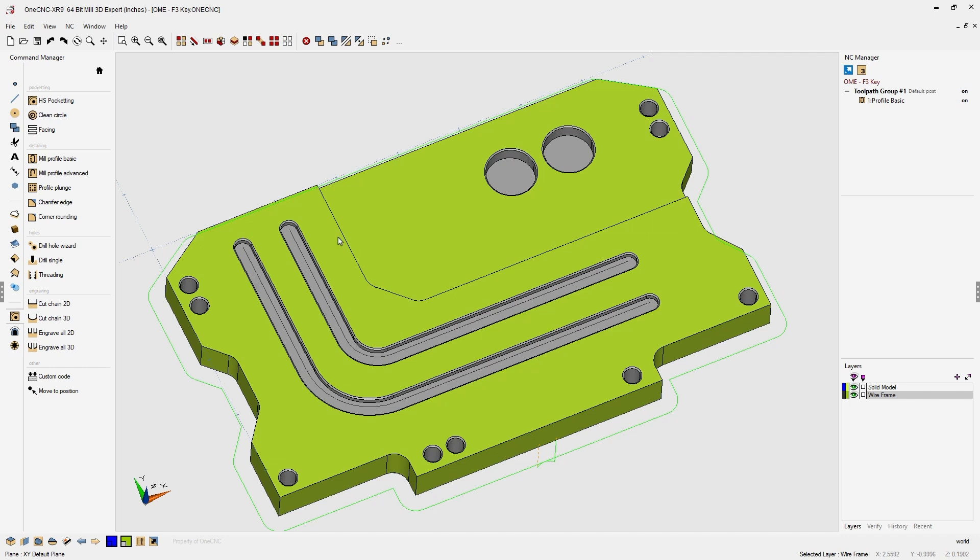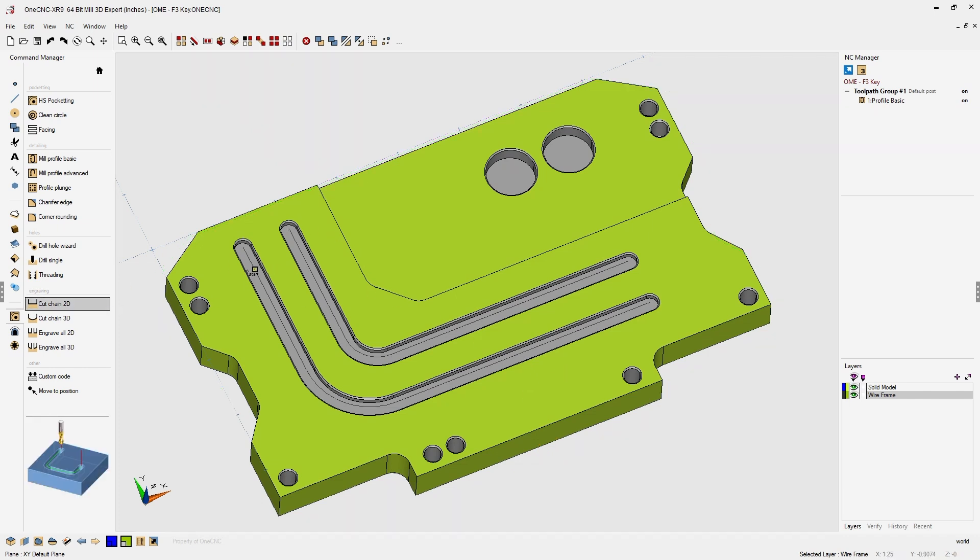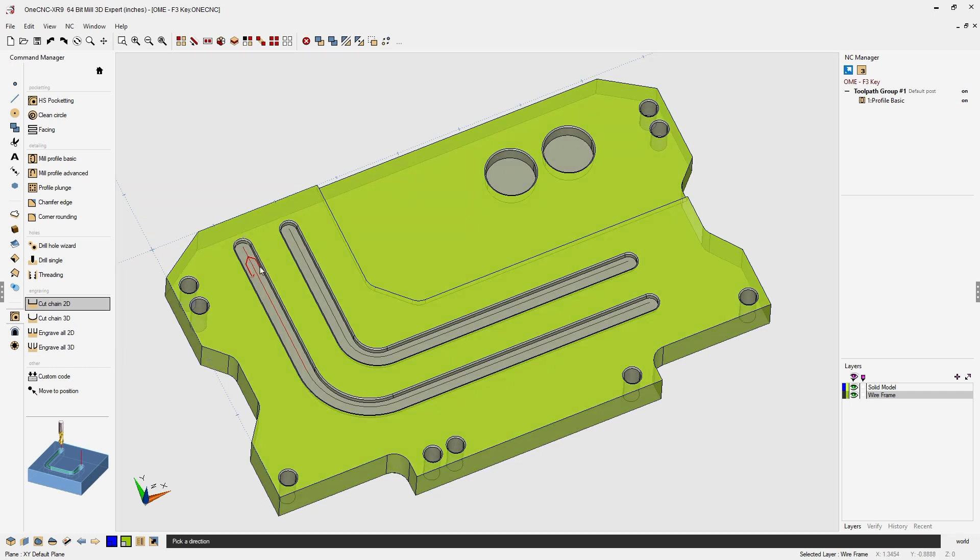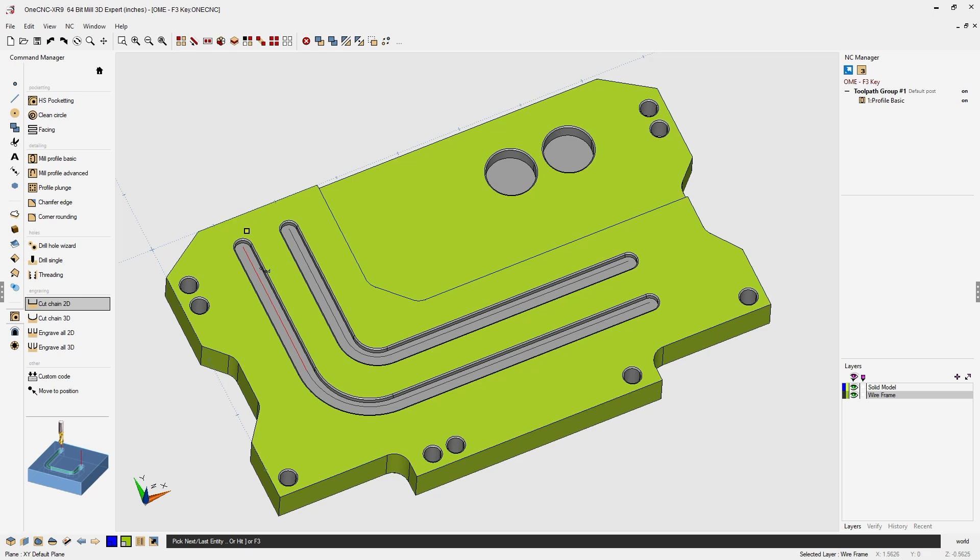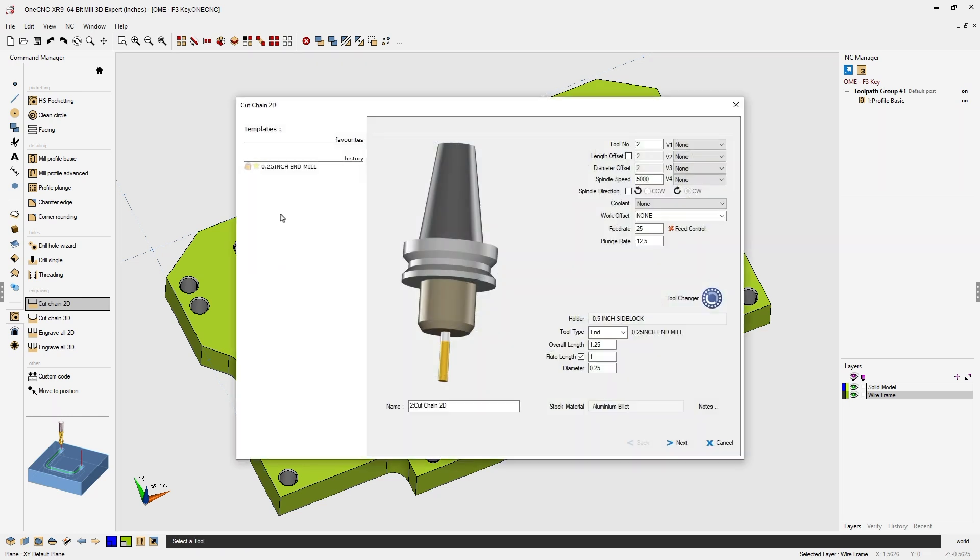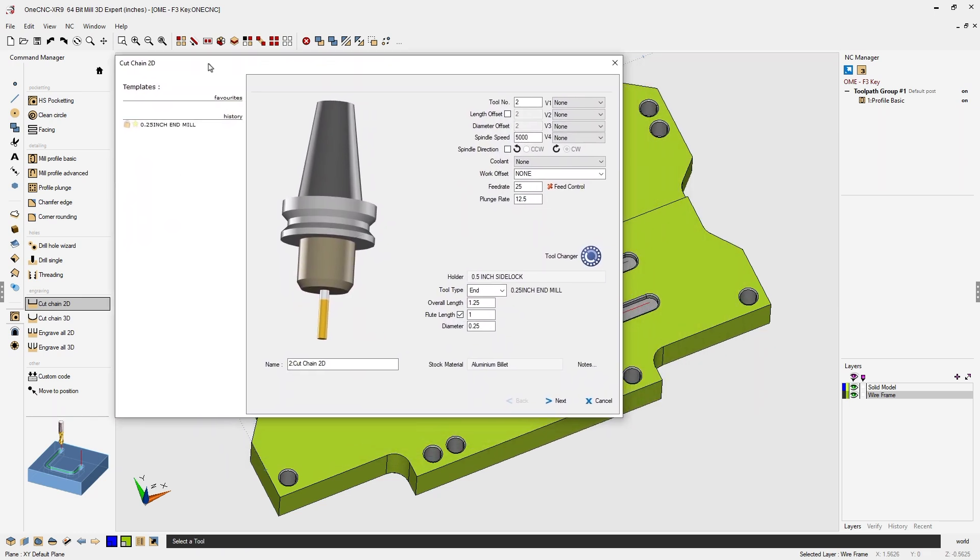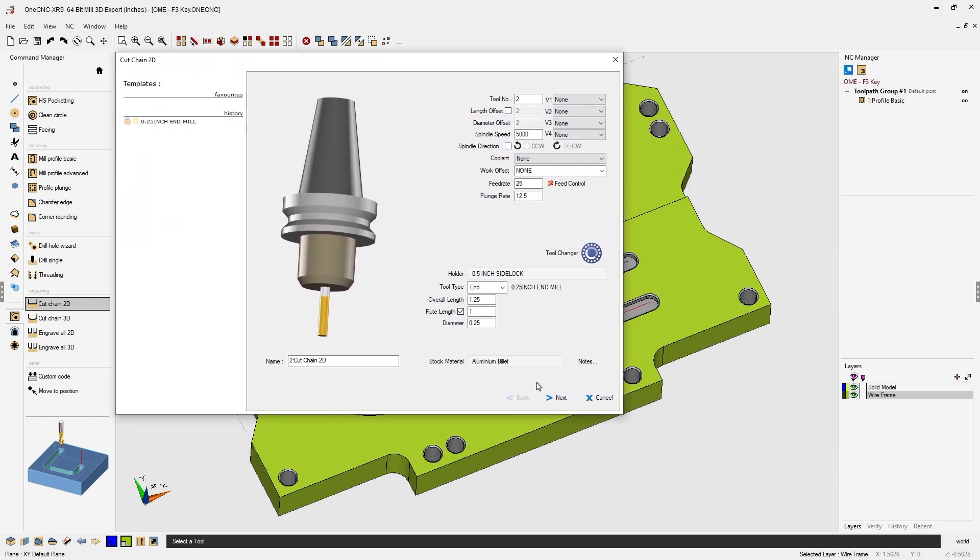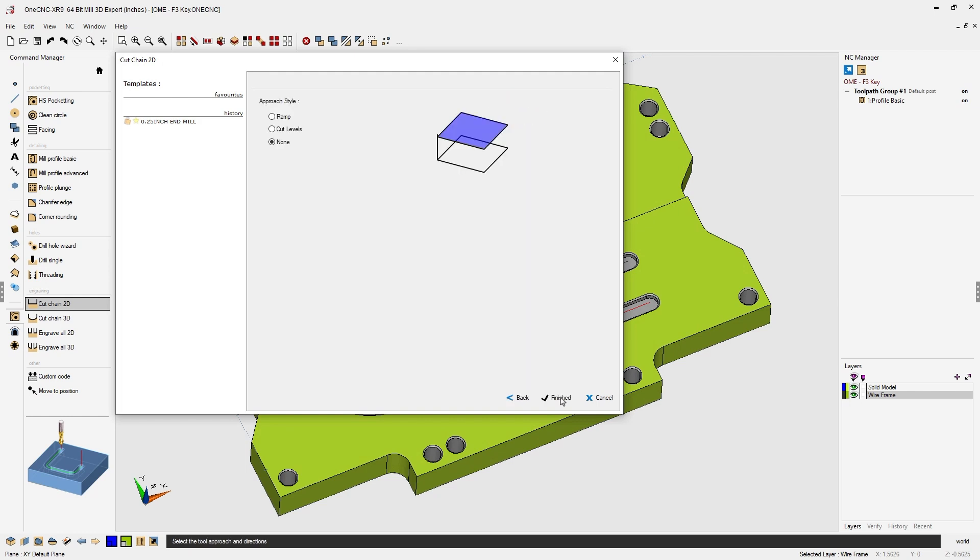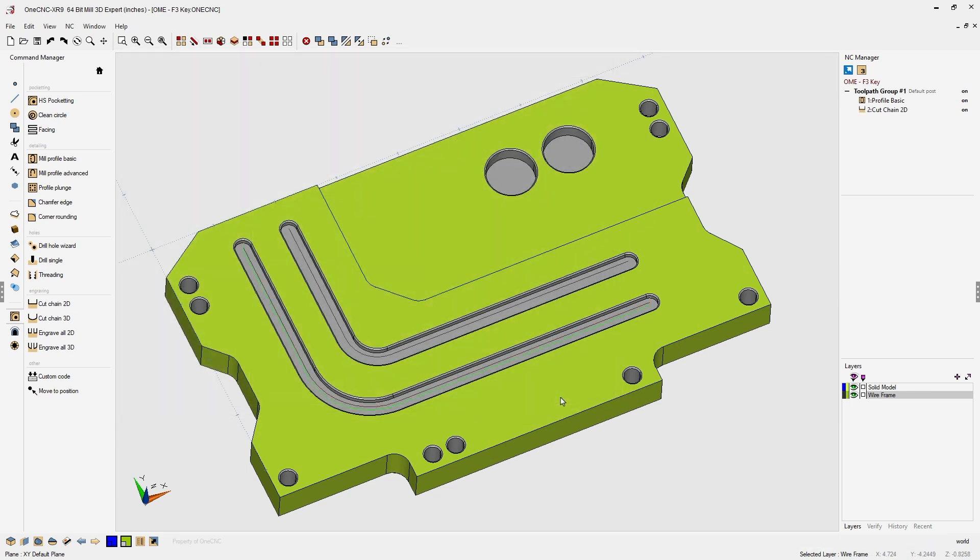Let's do the same for the slotting operation. Let's select cut chain 2D, going to left click, left click the direction, and again I'm going to hit the F3 key on the keyboard to select the rest of the geometry. And just like before, we just have to ensure all the parameters for our toolpath look good and click the finish button.